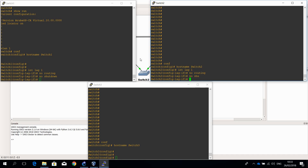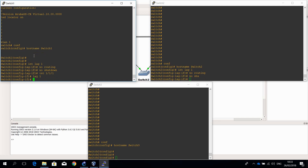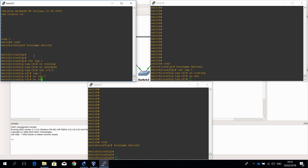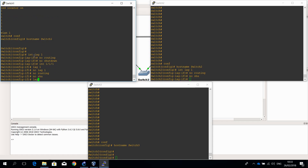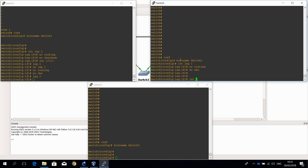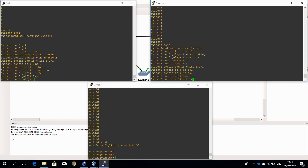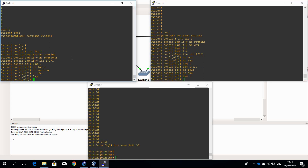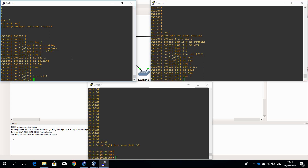The next step is to assign both physical interfaces to the LAG. So let's go to the interface and assign it to lag 1. First I have to disable routing — no routing — no shutdown, then assign lag 1. Let's do that on the other interface as well: no routing, no shutdown, lag 1. And obviously I have to do that on the first switch as well: no routing, no shutdown, lag 1.